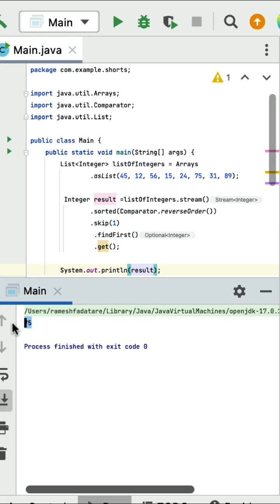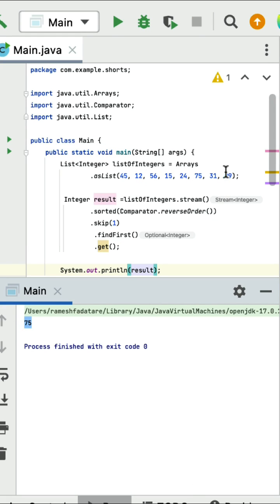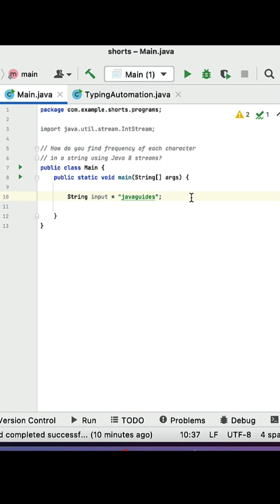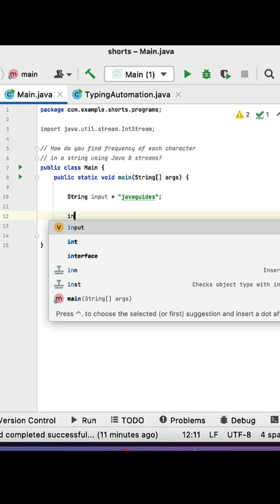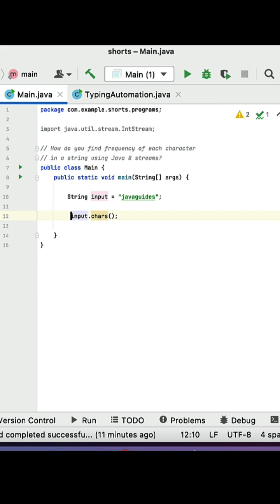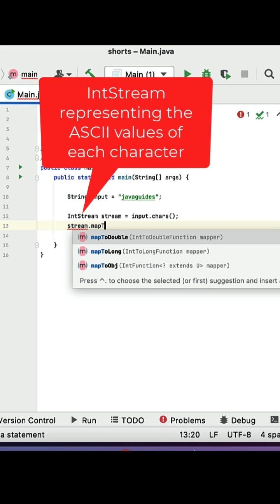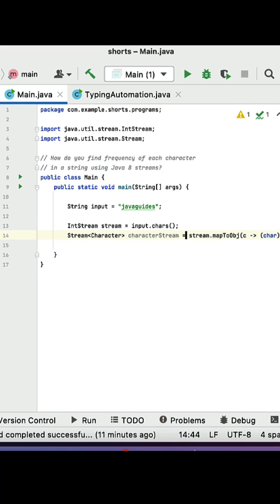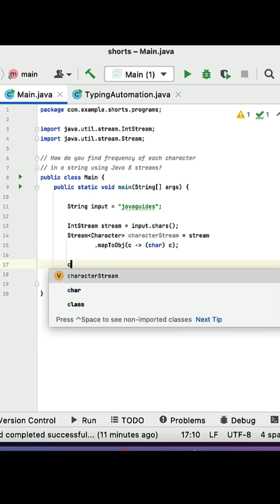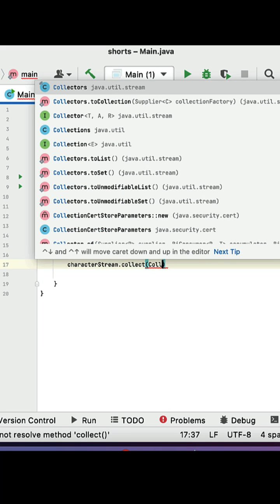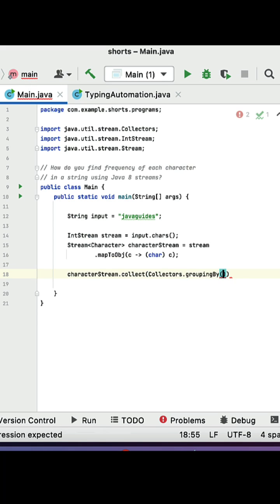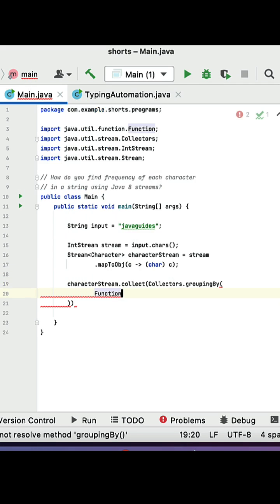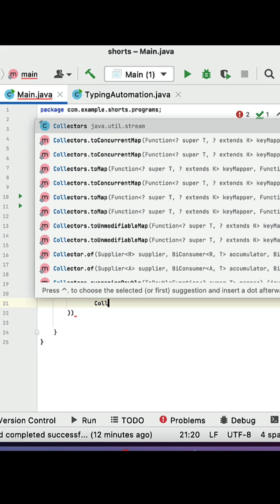How do we find the frequency of each character in a string using Java streams? Here is an input string. Let's convert this input string into a stream of characters — call the chars method, which returns an IntStream. This gives ASCII values, so let us convert ASCII values back to characters using the mapToObject method. mapToObject returns a stream of characters. Then call the collect method on the character stream.